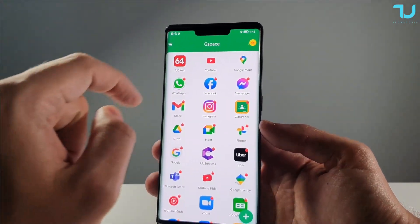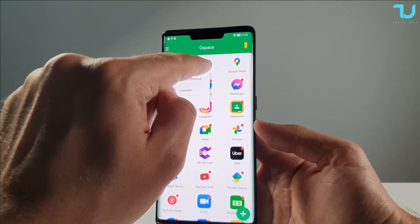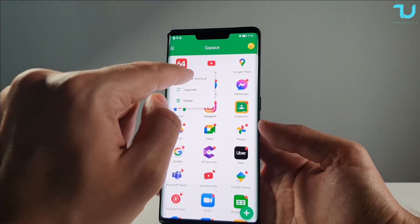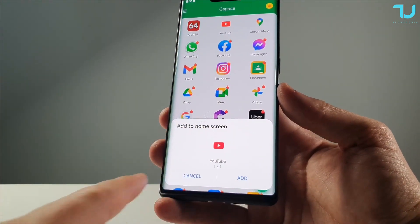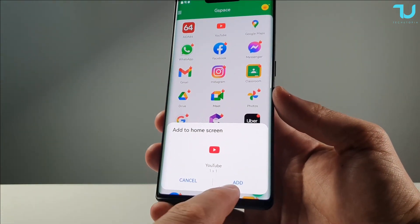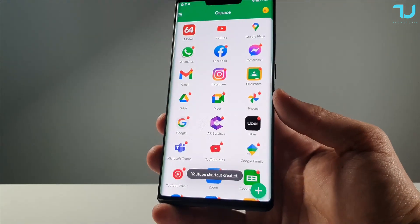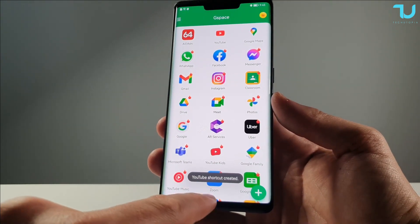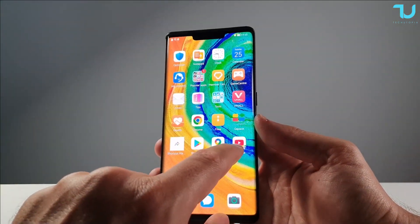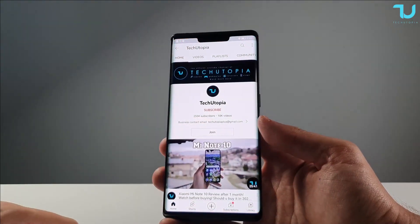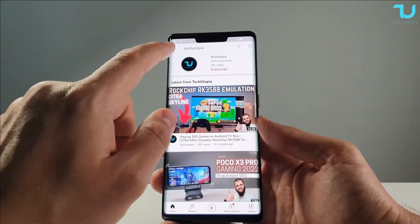Now let's create a shortcut for YouTube. Just hold the YouTube app in G-Space, select 'Create shortcut' and 'Add to home screen'. It will ask for permission to add the shortcut — simply add it. It's created, and voilà! The YouTube app shortcut is now on your home screen.